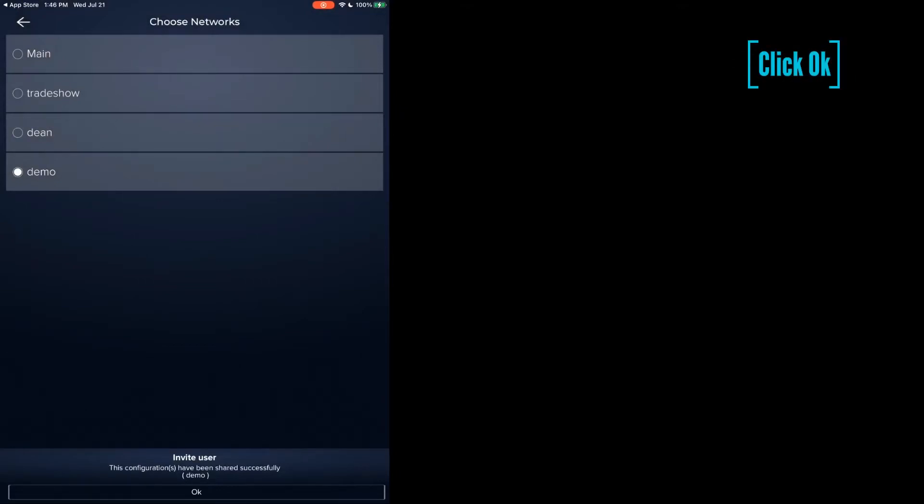It will inform us on the bottom that this configuration has been successfully sent. You'll notice that their name and email address appears in the manage users list, and it tells us that they have been invited. Once they accept, that will change.